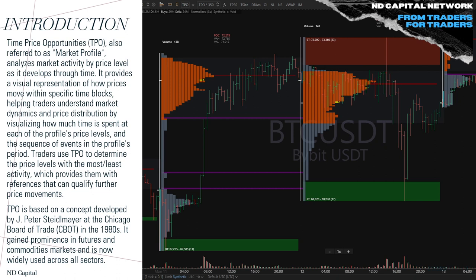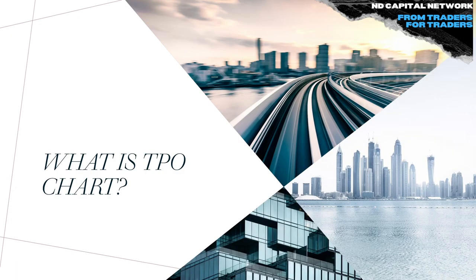I personally use the TPO chart on futures — primarily DAX, Nasdaq, and Bitcoin. I don't use it on Ethereum or altcoins. You need to use the TPO chart on very high liquidity assets to have the highest probabilities.